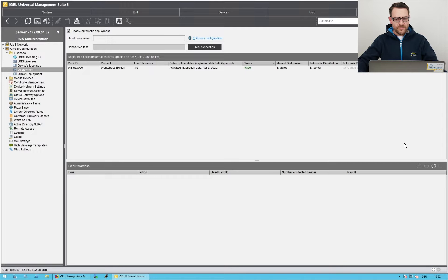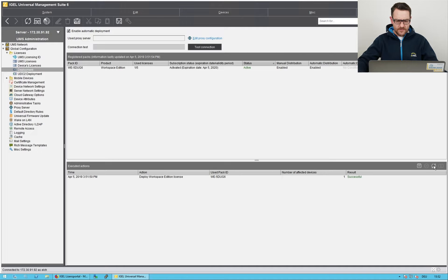I also refresh the view of the executed actions. One license has been assigned to endpoint.